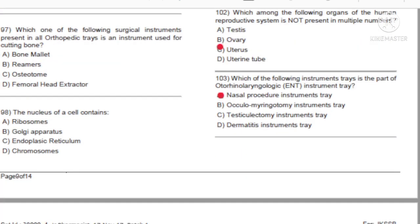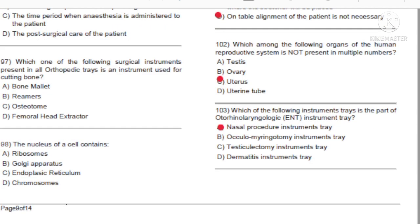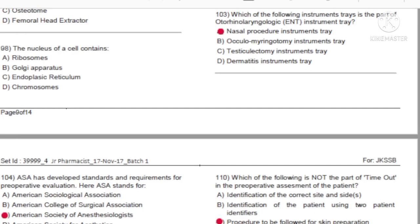Question 102: Which among the following organs of the human reproductive system is not present in multiple numbers? A) Testes. B) Ovary. C) Uterus. D) Uterine tube. Answer: C, uterus.